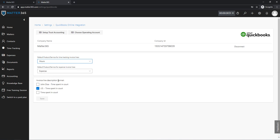And the other thing, for the description of these invoice lines, is that you can choose to show full name of the attorney that provided the service, or only his initials, or just the activity description. This is a requirement in some of the states, so if this concerns you, you can choose to display this on the invoice.